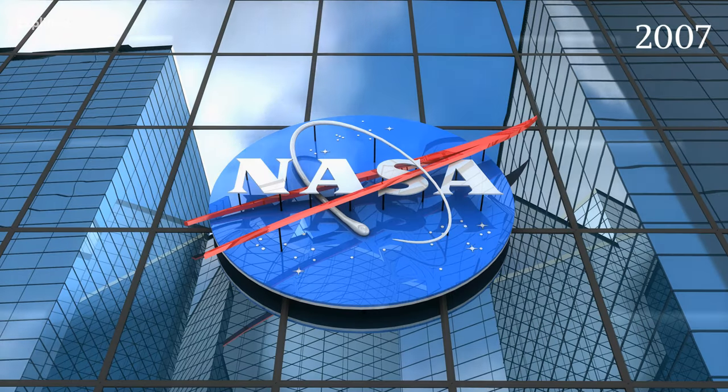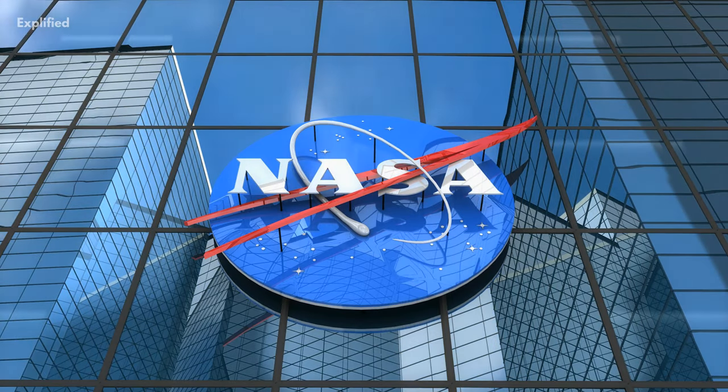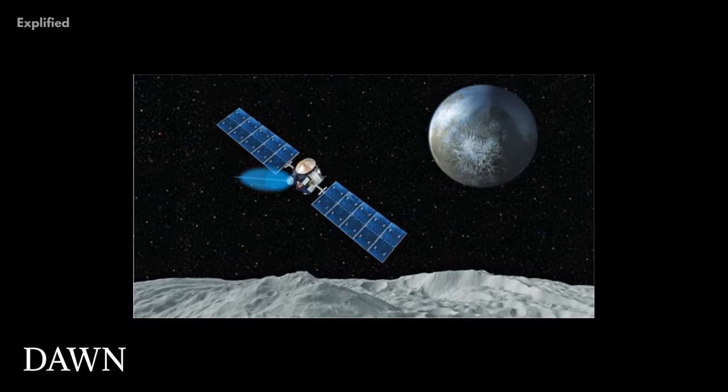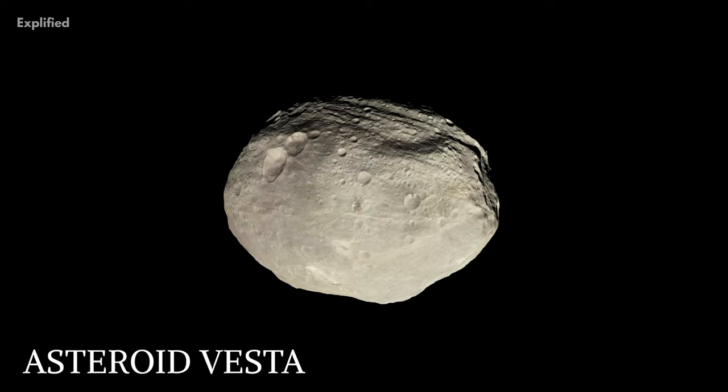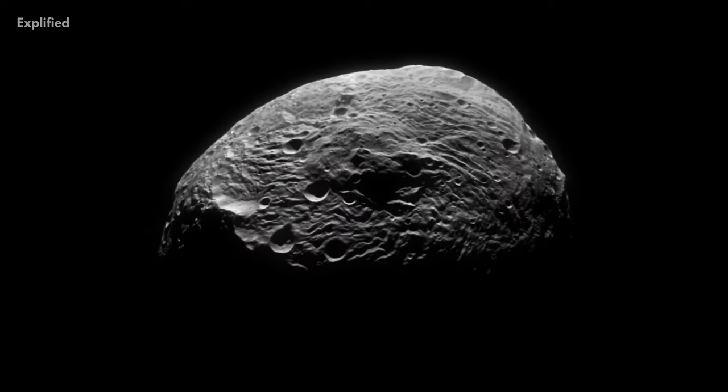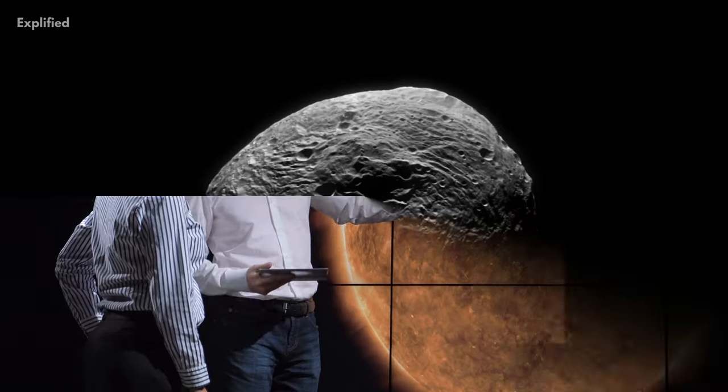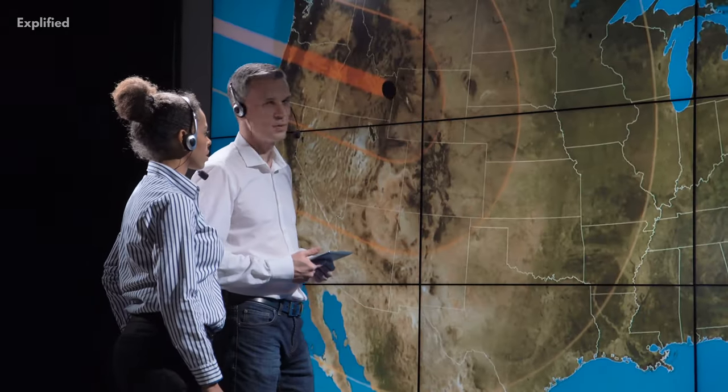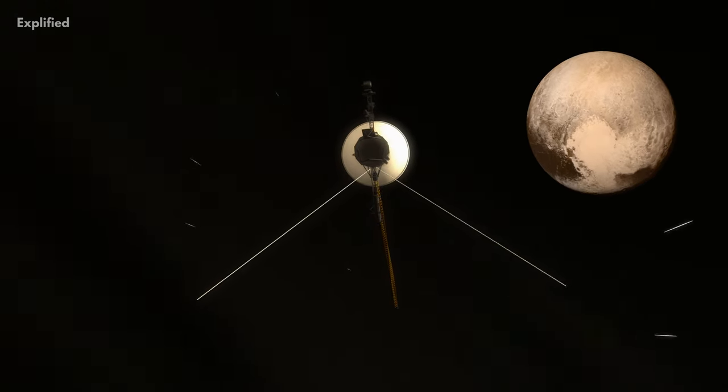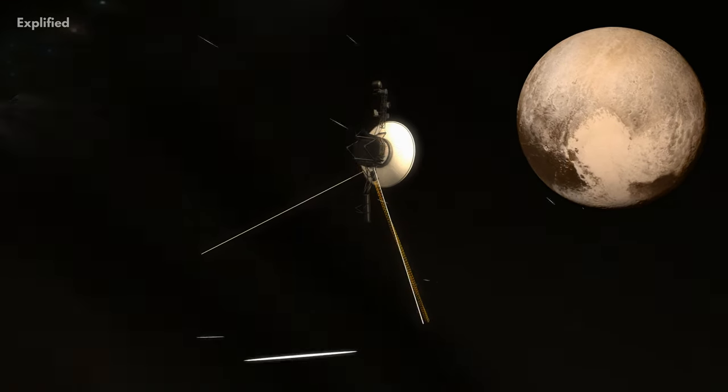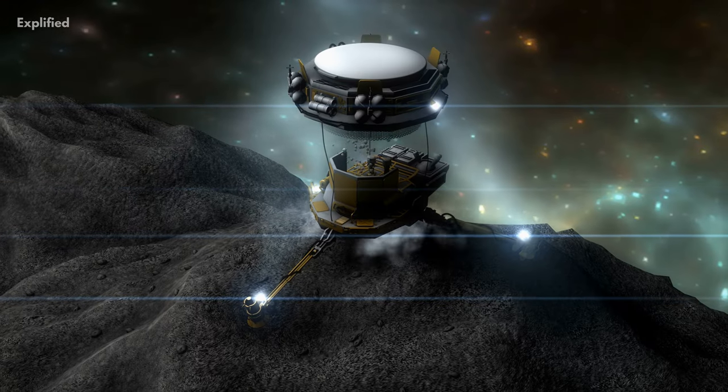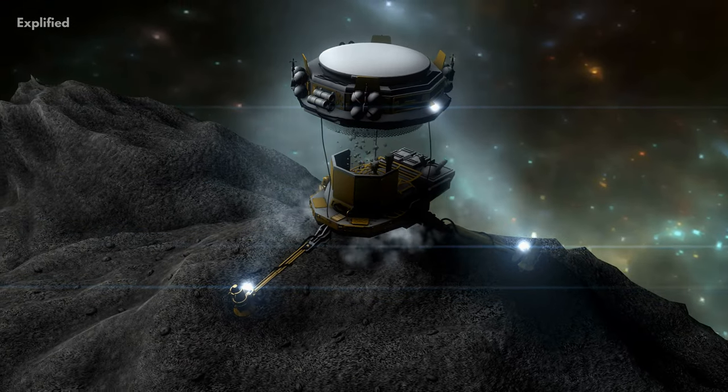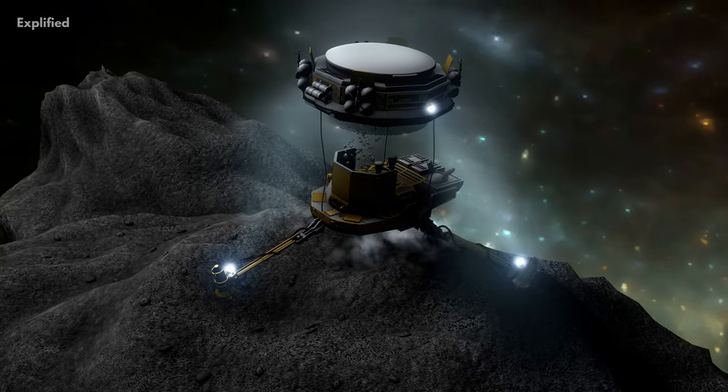In 2007, NASA launched a space probe known as Dawn to explore the asteroid Vesta, which is the second most massive body in the asteroid belt. After exploring Vesta for a year, the space probe also explored the dwarf planet Ceres. The space probe collected various samples from these bodies for our scientists to study.